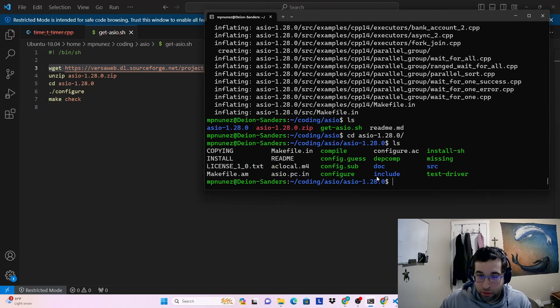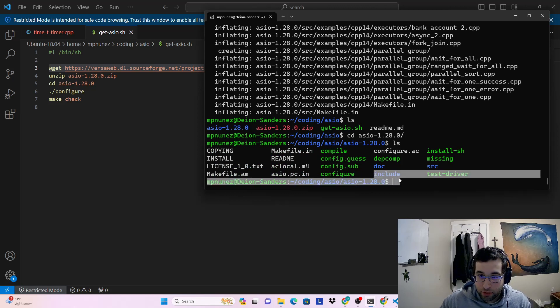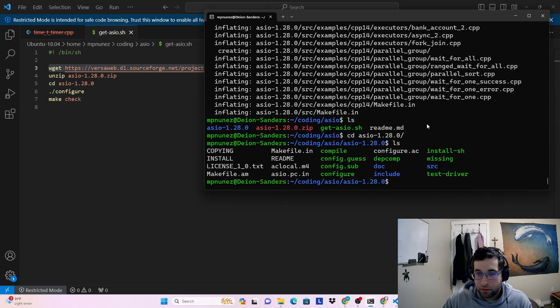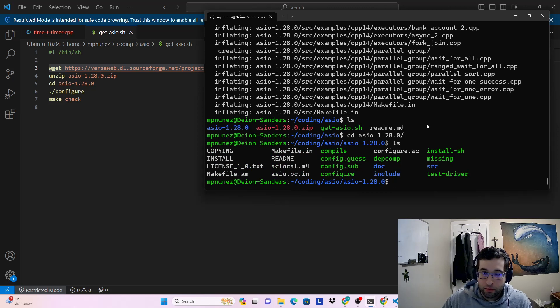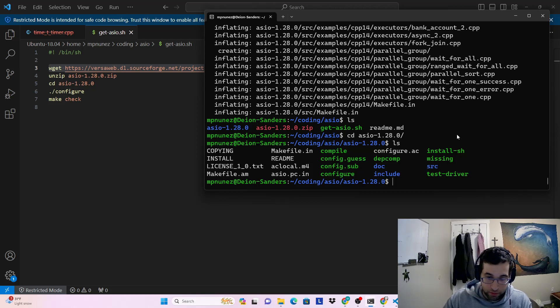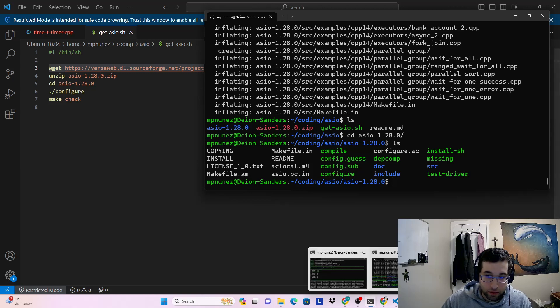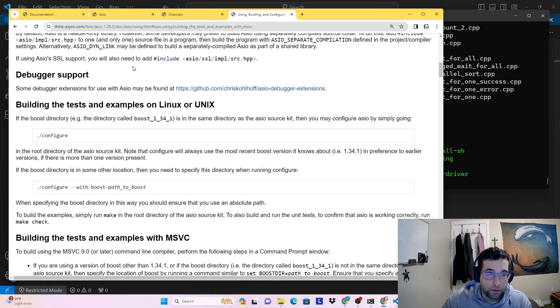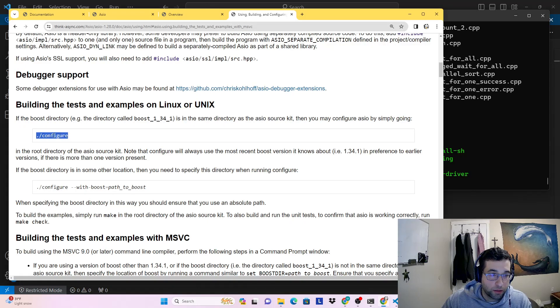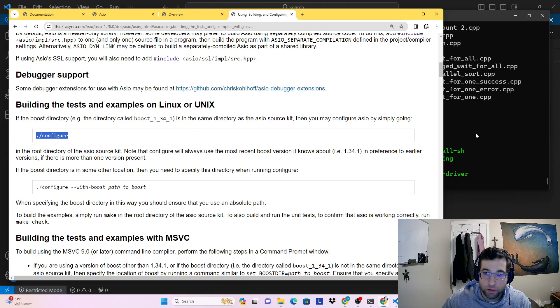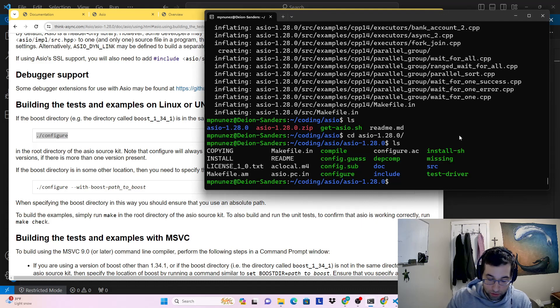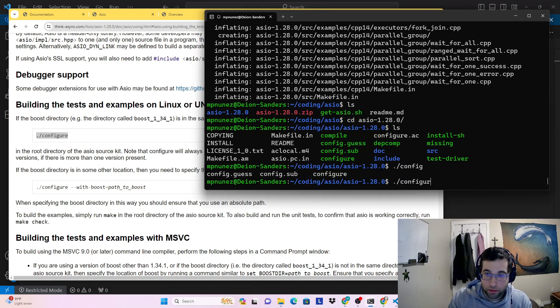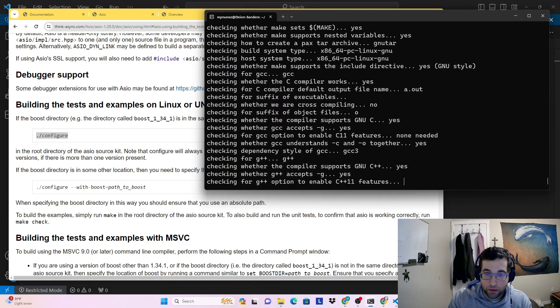So this is our library that we have here. The important files are in the include directory because it's a header-only library. But there are also a lot of examples in the source directory. The documentation tells us to run configure. And we don't have a boost installation to configure it with, so we're just going to run configure.